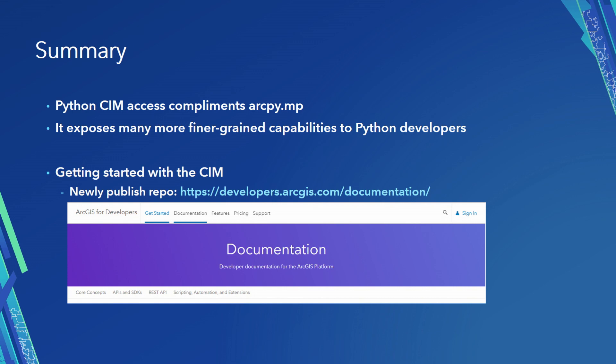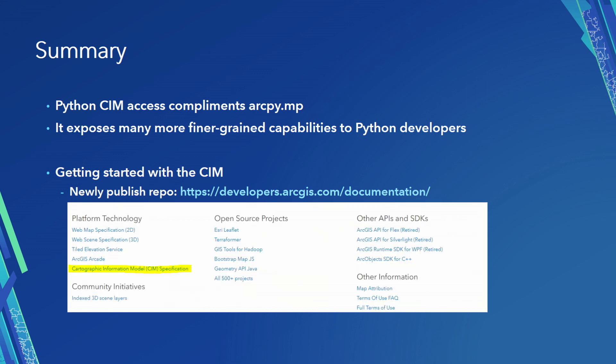If you want to learn about this now, you can actually go to the developer's documentation page, and if you scroll all the way to the bottom of that, in the lower left-hand corner, there's a link that's called SIEM specification. You can read all about it, learn more, let us know what you think.